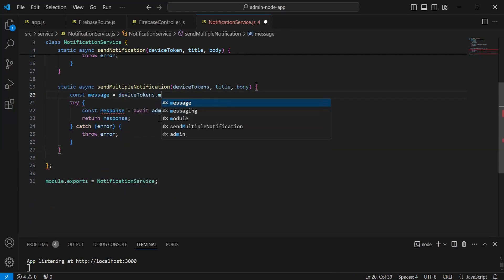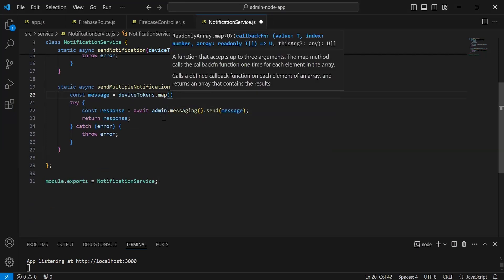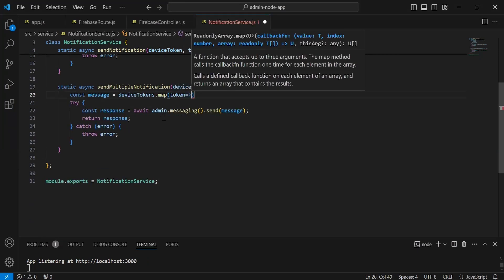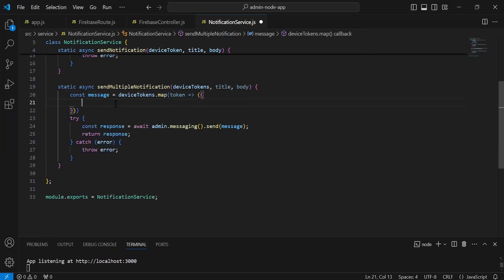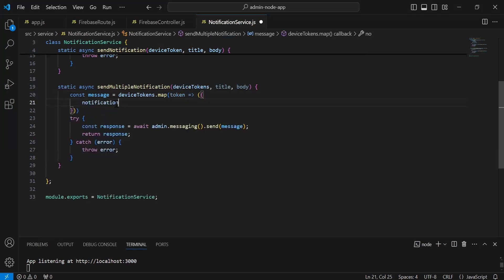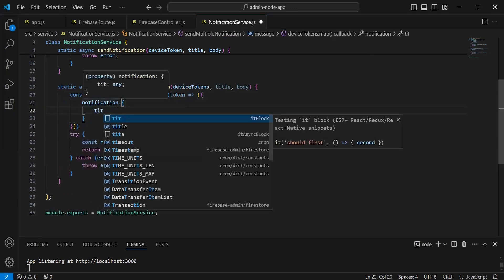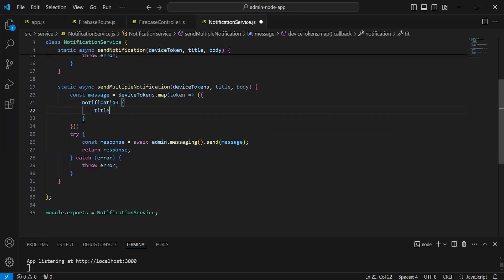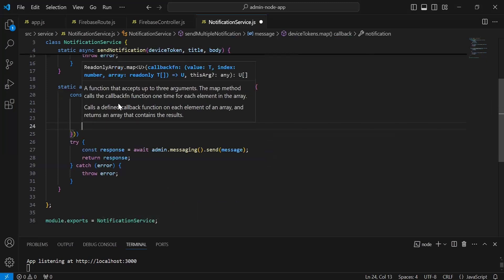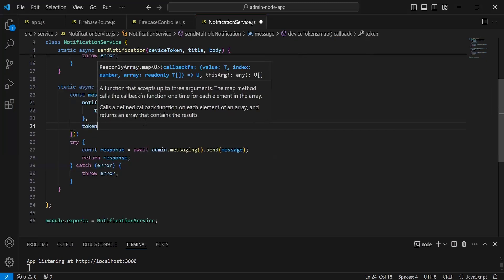I'm going to add a loop on the device tokens, so it will be deviceToken.map. Inside this I'm going to create a variable with the name token. Now inside this I'm going to create an object that is a notification, where we have to set the title and the body that we are getting inside the argument.